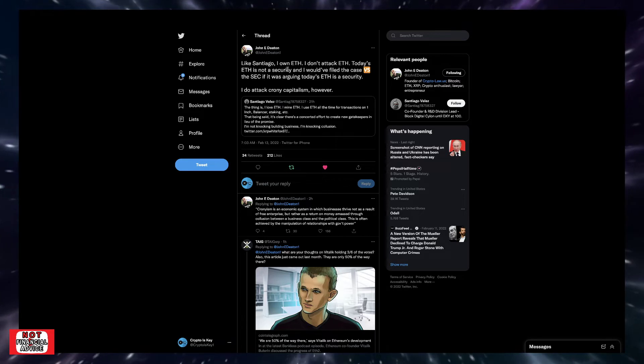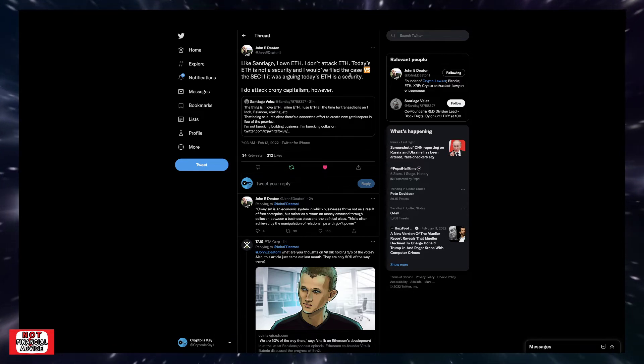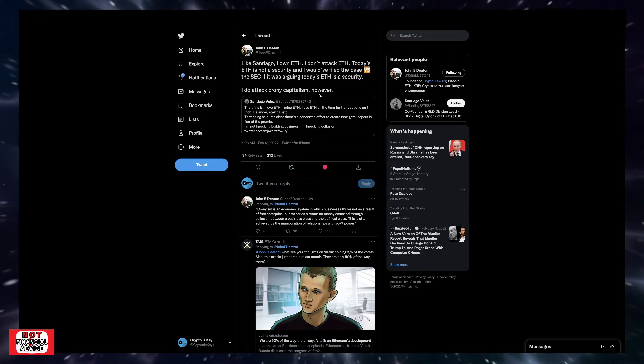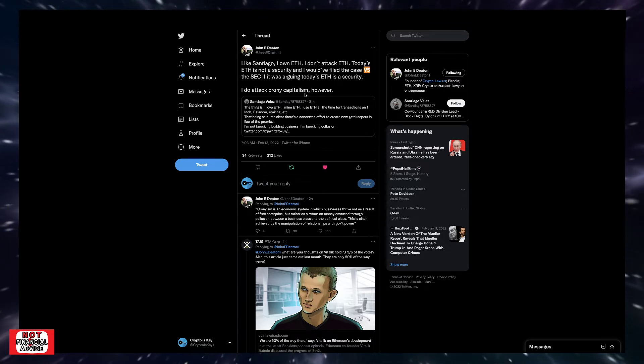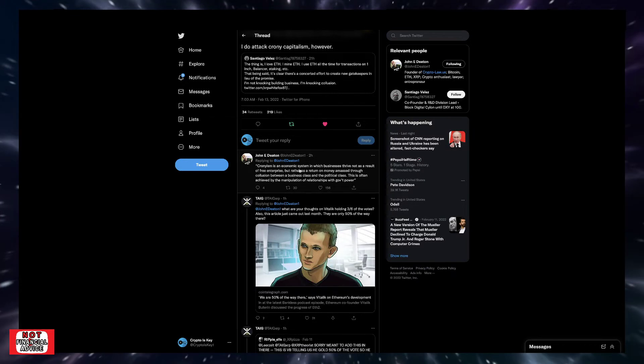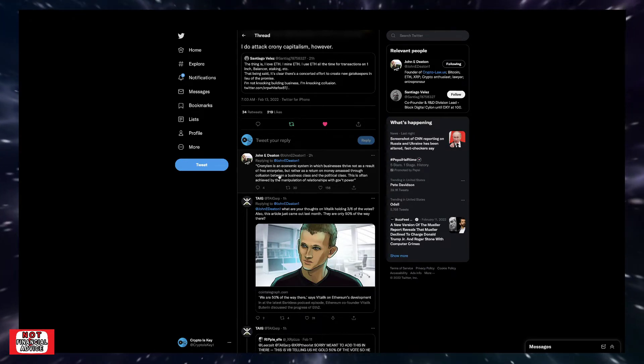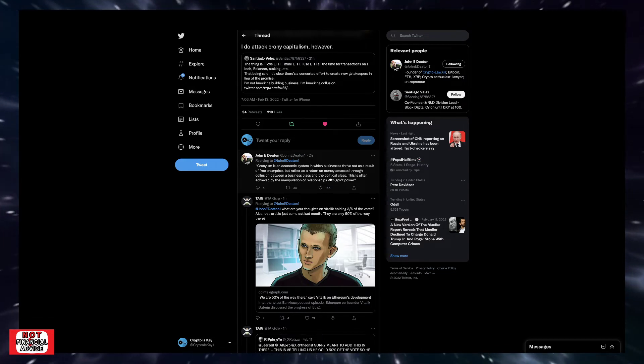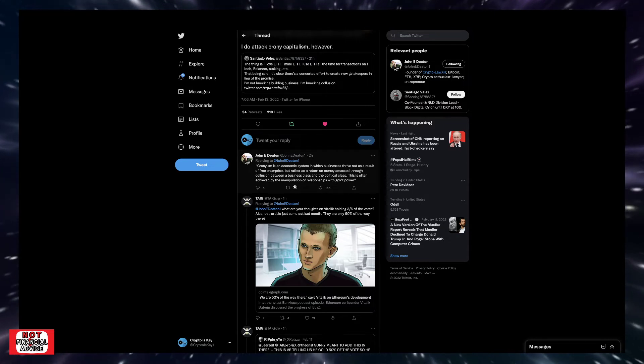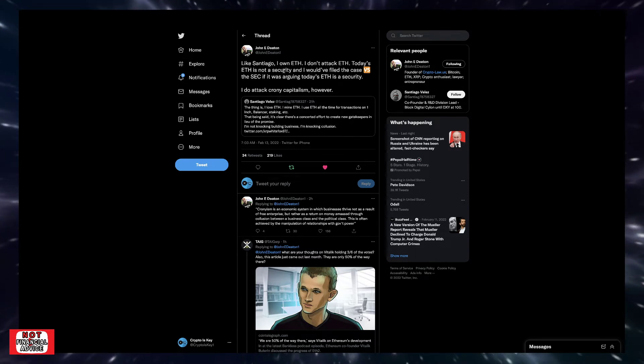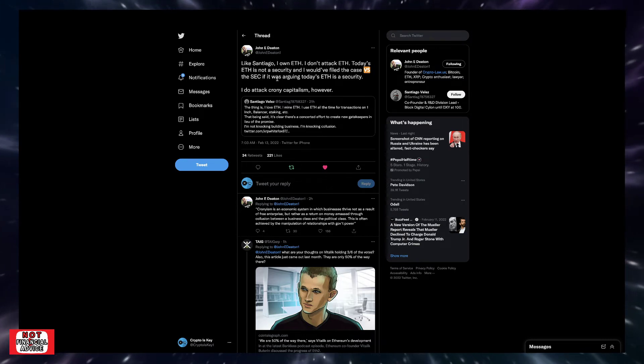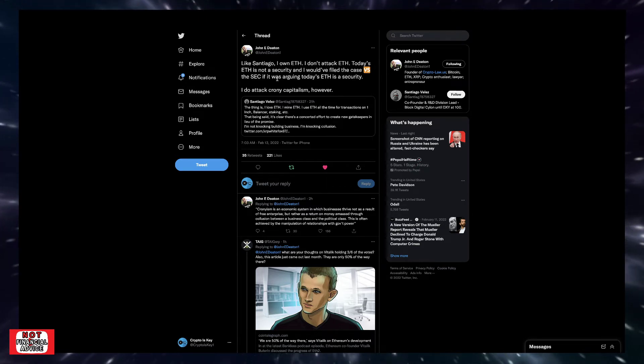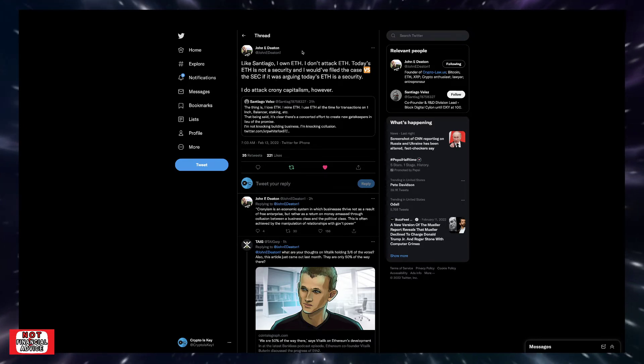Santiago Vales put up a good tweet and Johnny Deaton had responded to it. It says the thing is, I love ETH. I mine ETH. I use ETH all the time for transactions. That being said, it's clear there's a concerted effort to create new gatekeepers in lieu of the promise. I'm not knocking building business. I'm knocking collusion. Like Santiago, I own ETH. I don't attack ETH. Today's ETH is not a security. I do attack crony capitalism, however. Cronyism is an economic system in which businesses thrive, not as a result of free enterprise, but rather a return on money amassed through a collusion between a business class and the political class. This is often achieved by the manipulation of relationships with government power. We know that's quite evident based on what we've seen. We've seen them with their own voices, them on video, and that's only the stuff that surfaces.